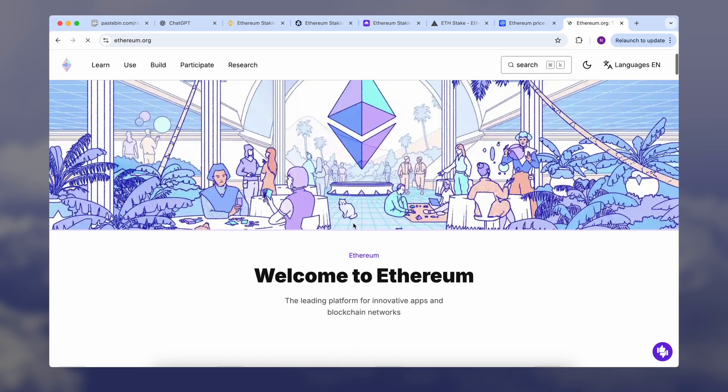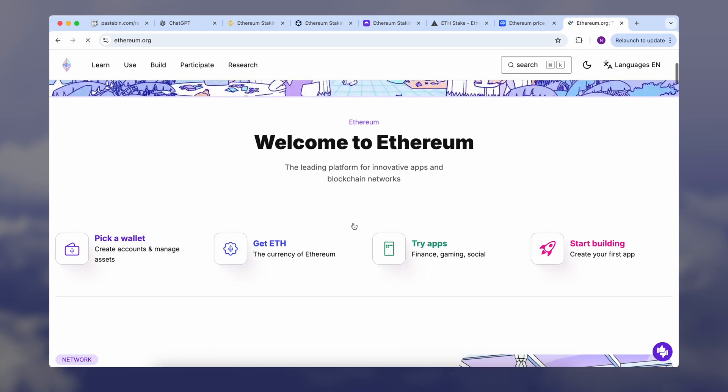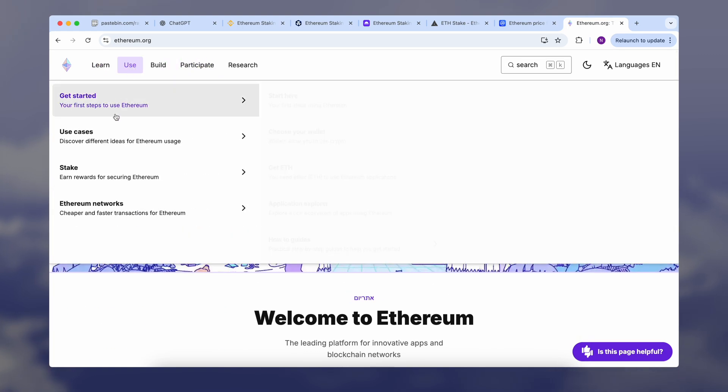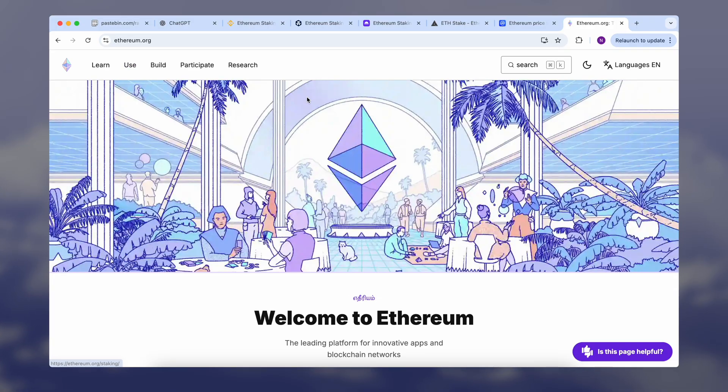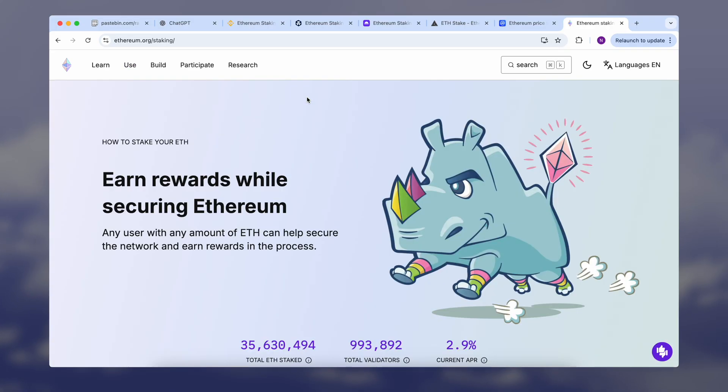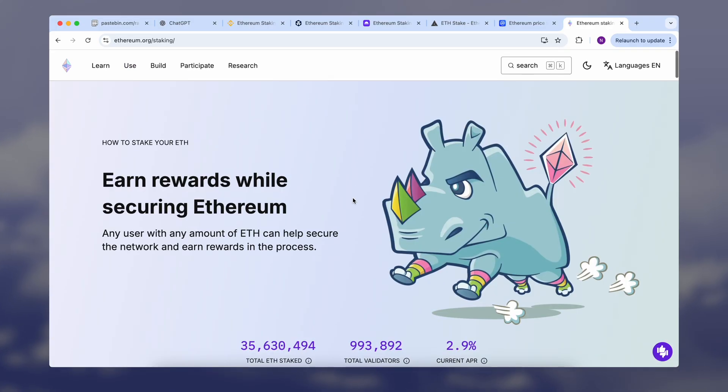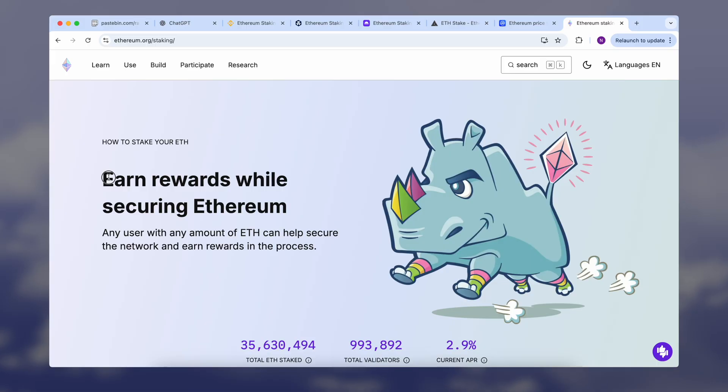You are not trading, you are not mining, you are not using complex strategies. Your staking income mainly depends on three things: first, the amount of Ethereum you stake; second, the platform you choose; and third, the overall network activity.